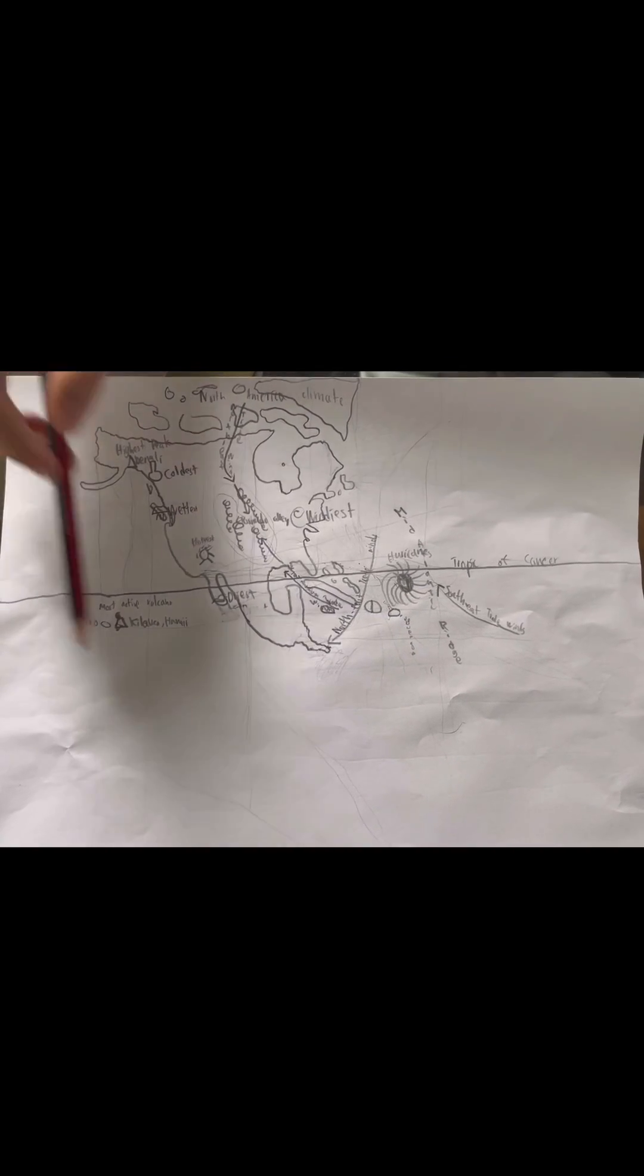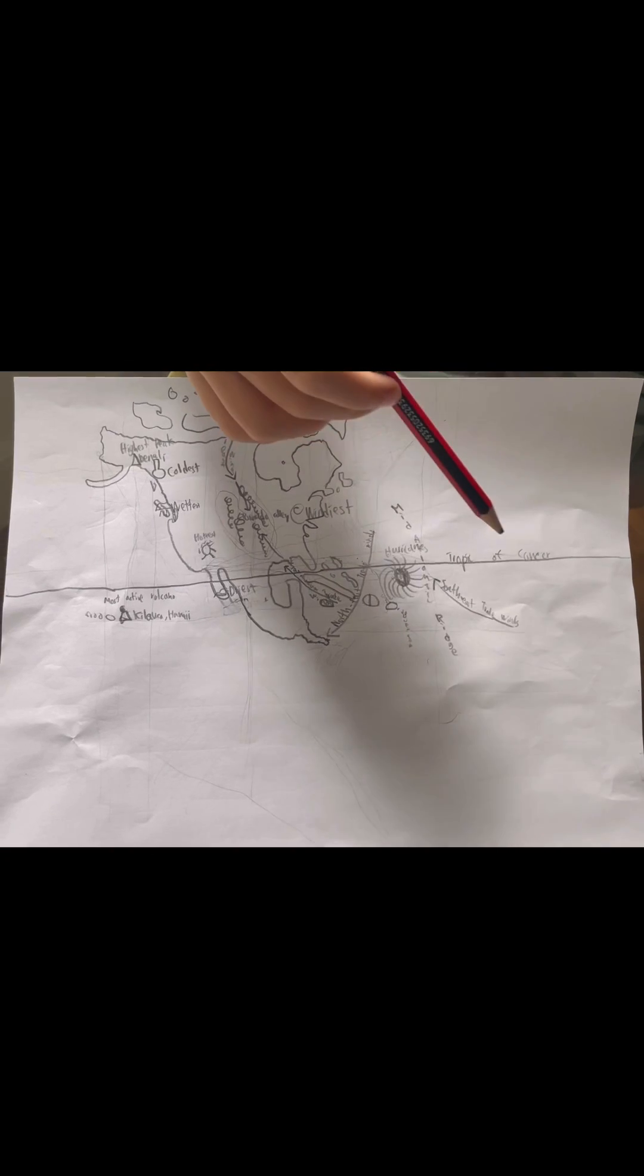Hi guys! Today I am going to present the climate of North America. This is the map of North America. I drew it by myself and this line is called the Tropic of Cancer.